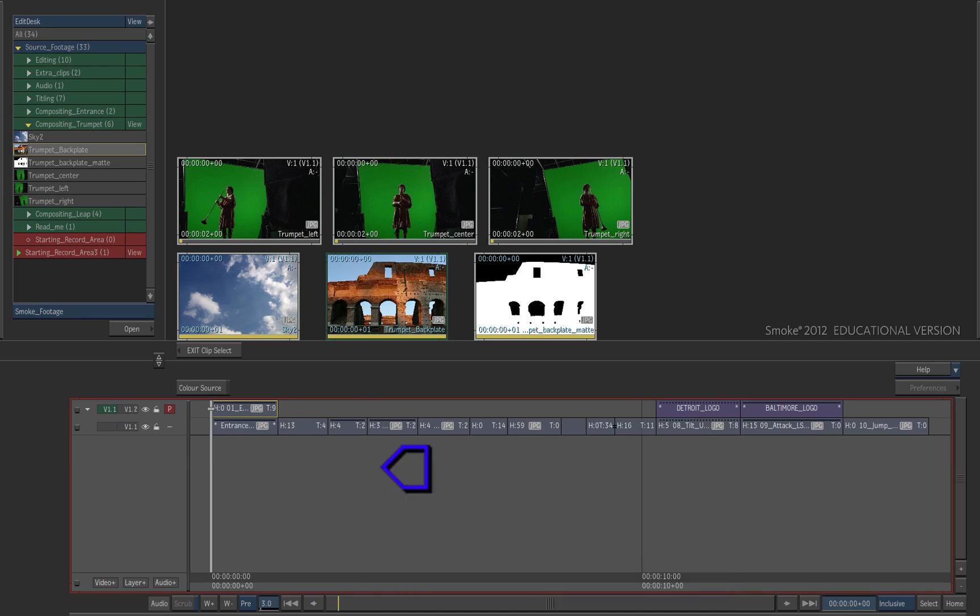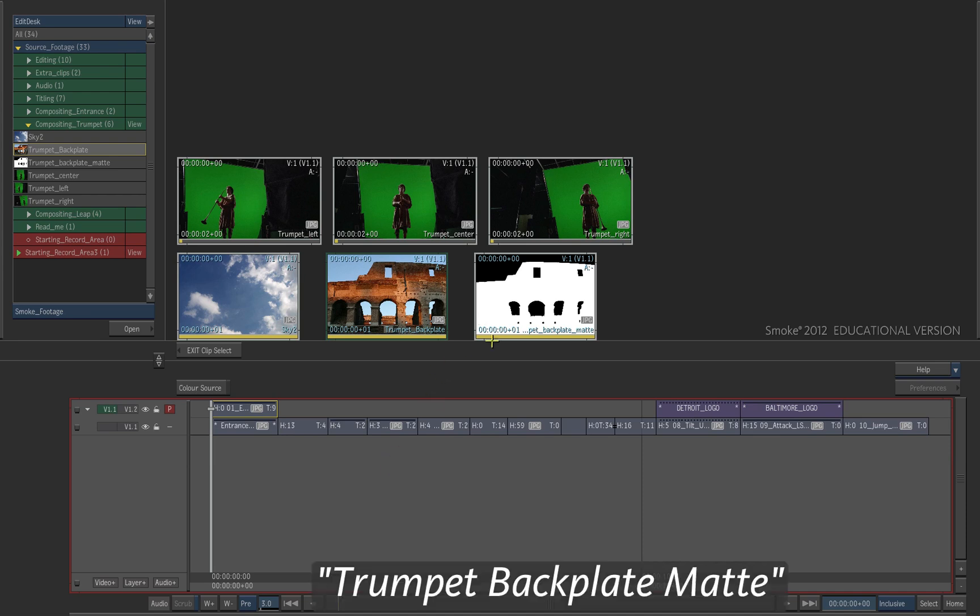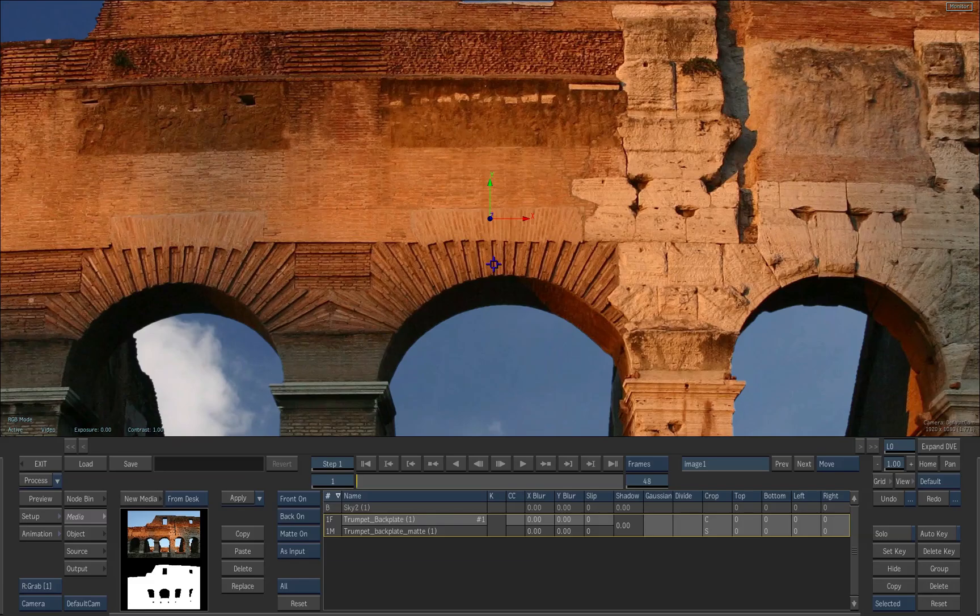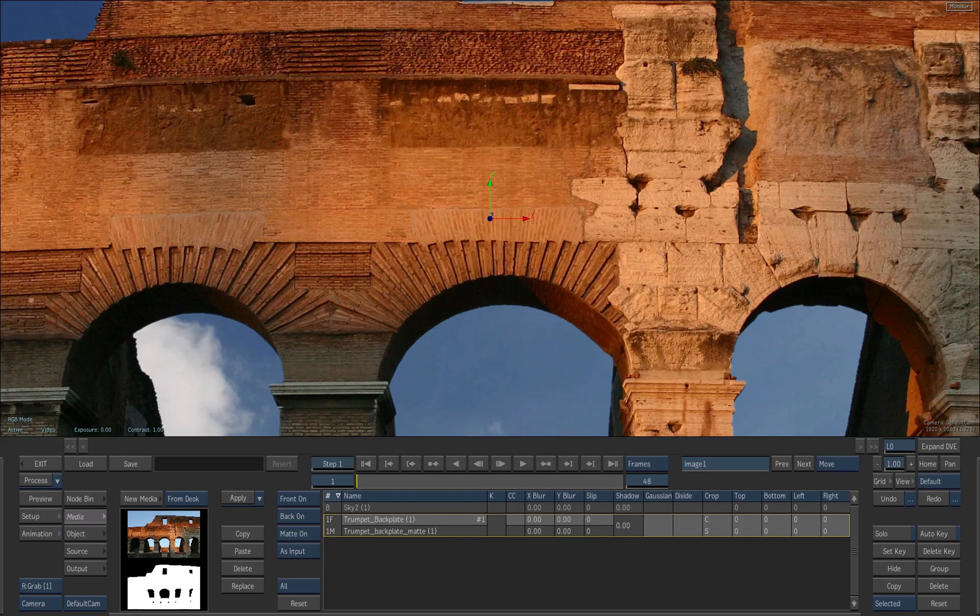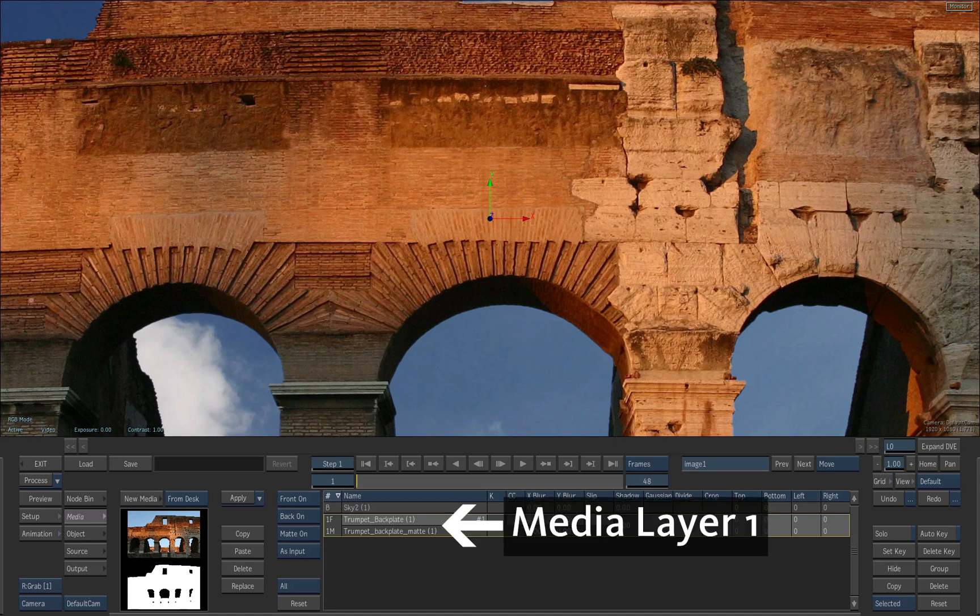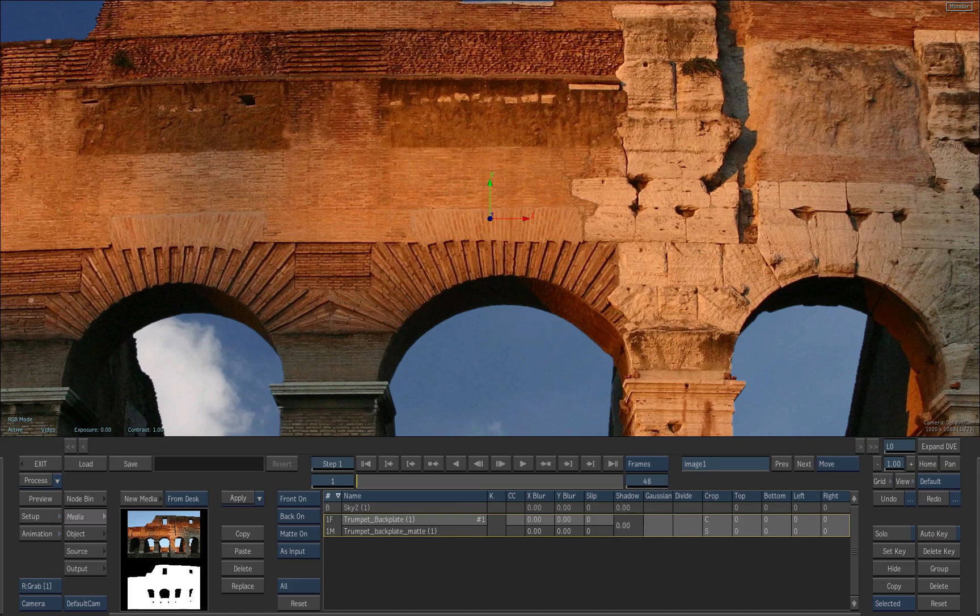Now the cursor turns blue, which indicates that you have to pick a matte. Now select the clip, Trumpet Backplate Matte. When you are back in action, you will notice that an image has been added to the scene automatically. This is because of the Auto Image option. As well, a media layer 1 has been added with its front and its matte. After you loaded a media, you can still replace it by double-clicking the front or the matte layer.